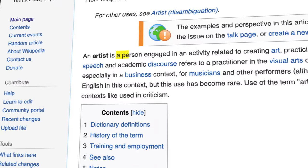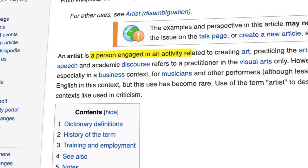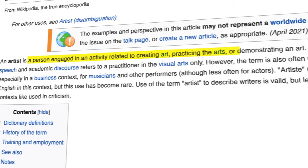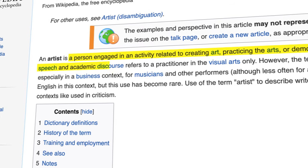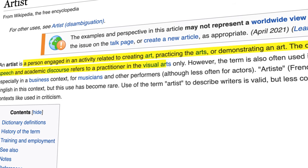Let's look at what an artist is first. According to Wikipedia, an artist is a person engaged in an activity related to creating art, practicing arts, or demonstrating an art. The common usage in both everyday speech and academic discourse refers to the practitioner in the visual arts only. Here's the simplest way to define the two: a graphic artist creates the assets for a specific project and can then pass it along to a graphic designer to put together or modify for the final project.